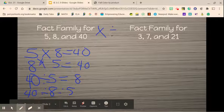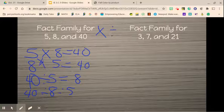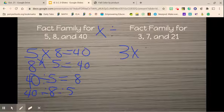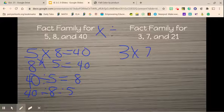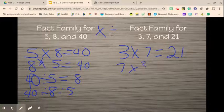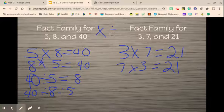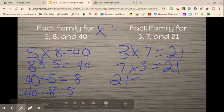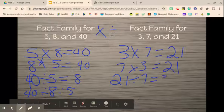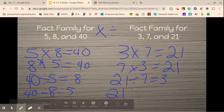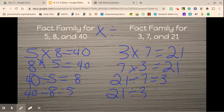The same thing with the numbers 3, 7, and 21. 3 times 7 equals 21, and 7 times 3 equals 21. Then we move into our division facts, where we always start with the bigger number. So 21 divided by 7 equals 3, and then 21 divided by 3 equals 7.